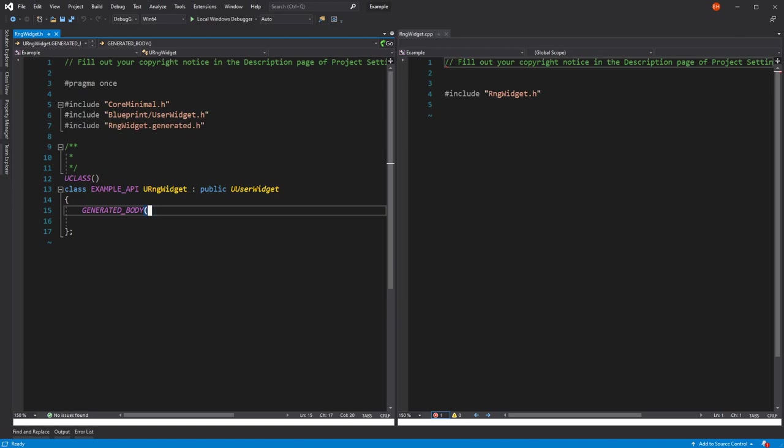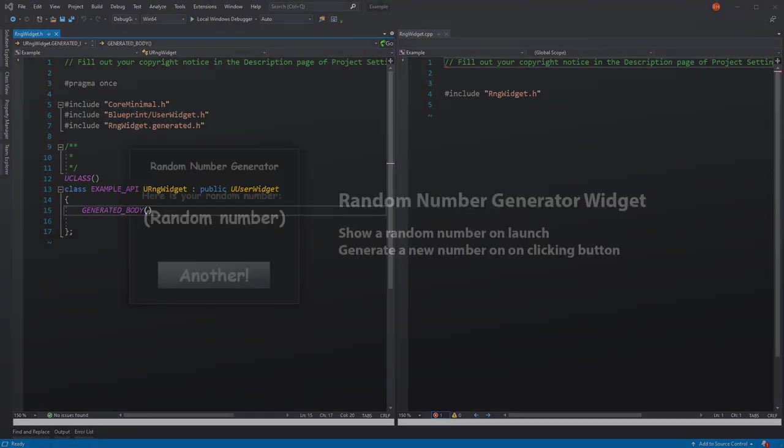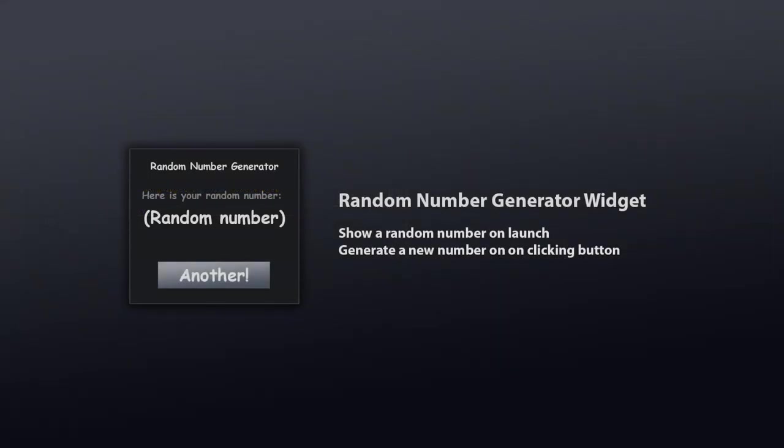If we go back to look at our example of what we're trying to create, we're going to need a widget for the text and a widget for the button. So we'll start off by creating those in the header.